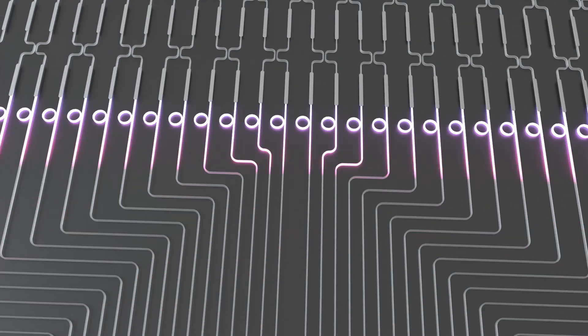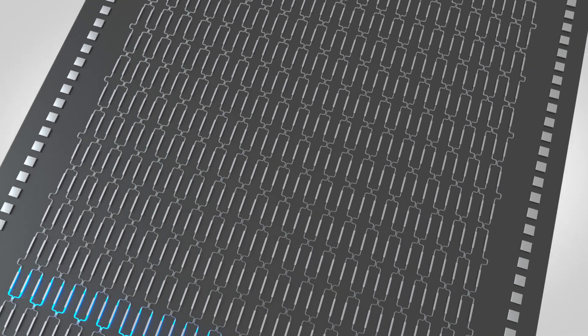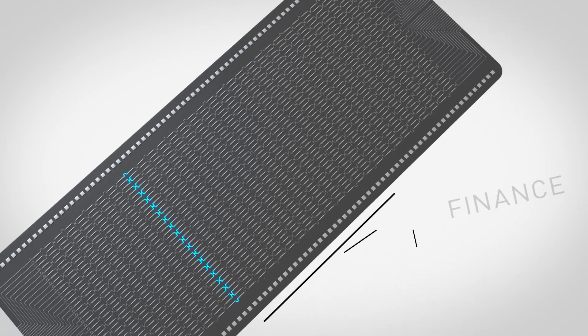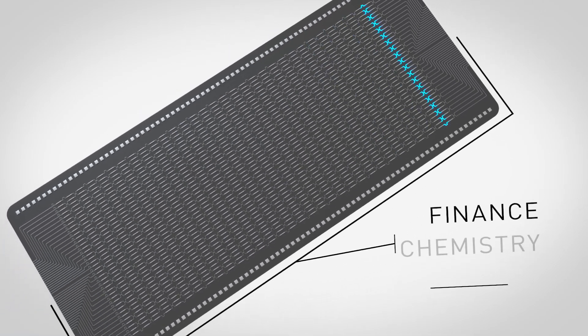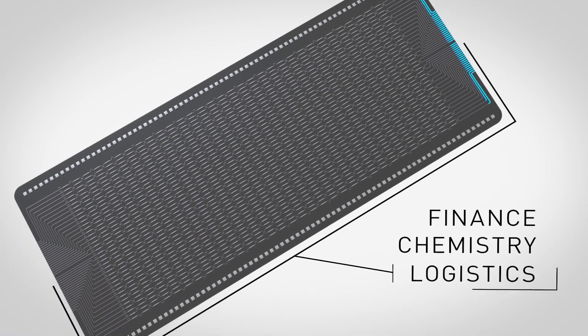The Xanadu X-Series chips are useful for solving complex problems in the domain of graph theory that are relevant for finance, chemistry, and logistics. It is all available at Xanadu Quantum Cloud.